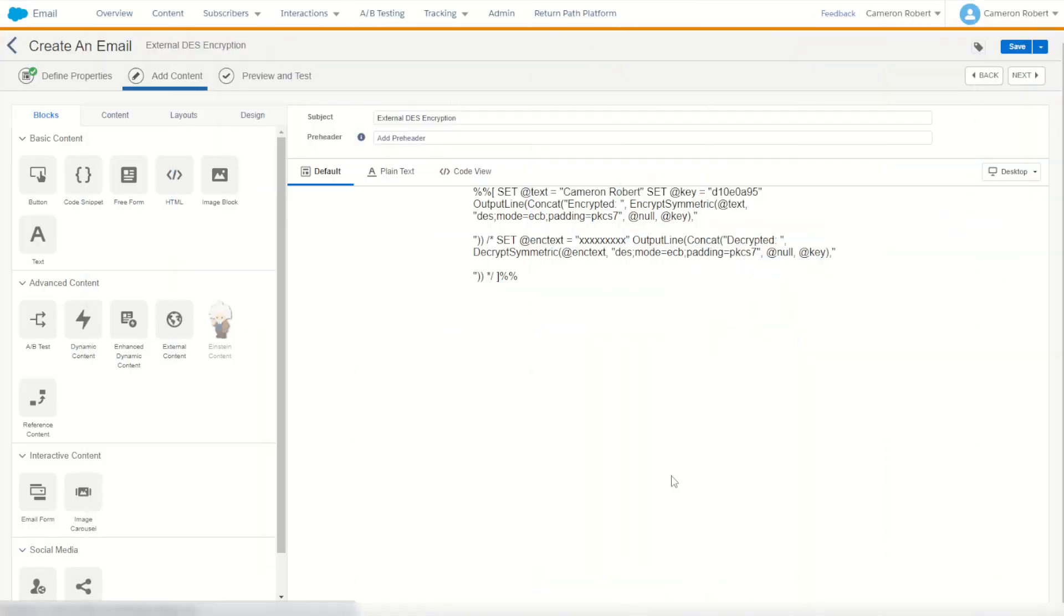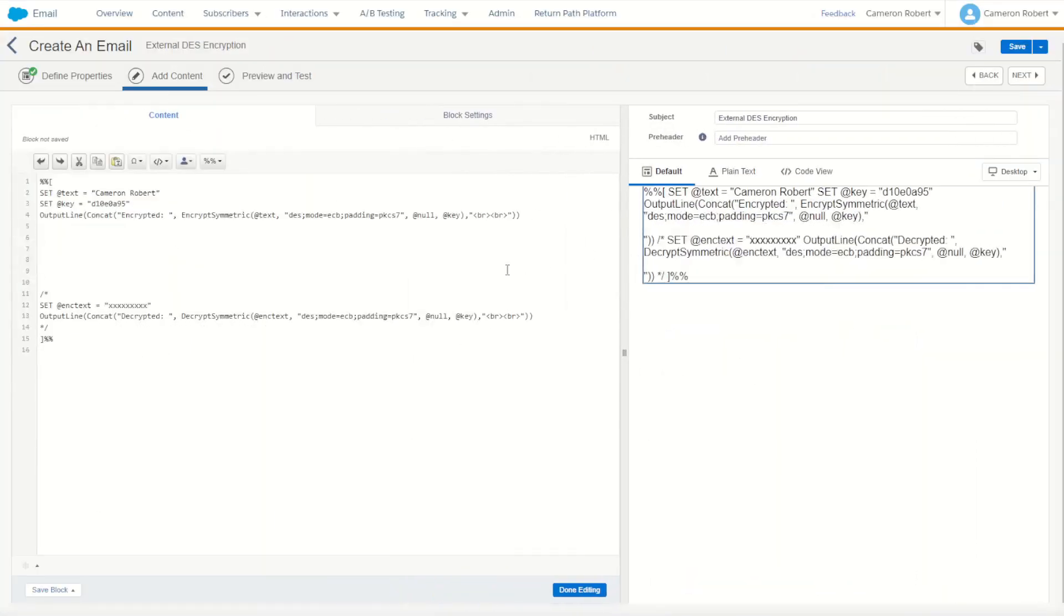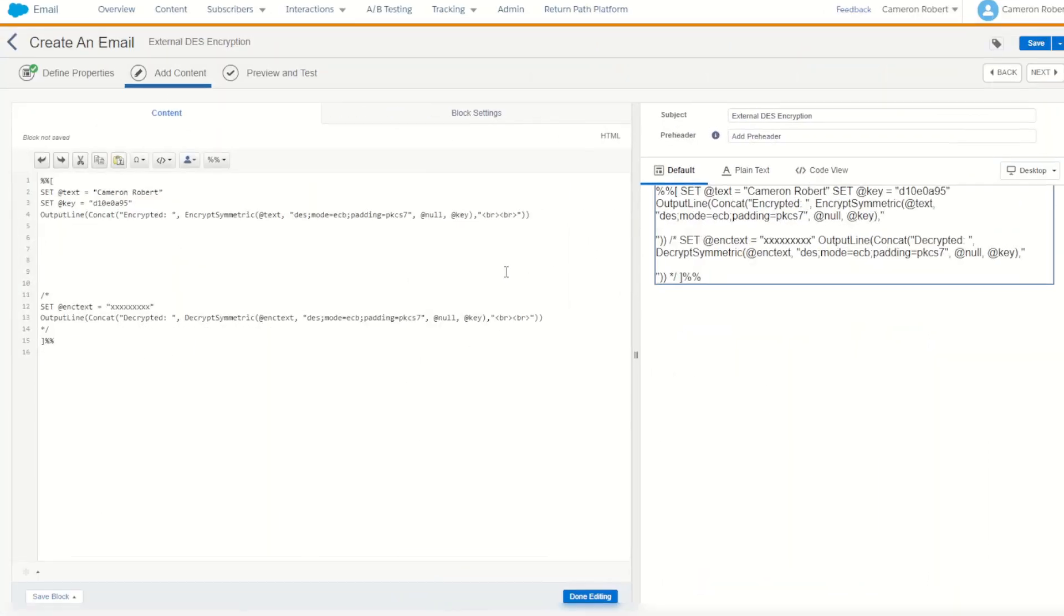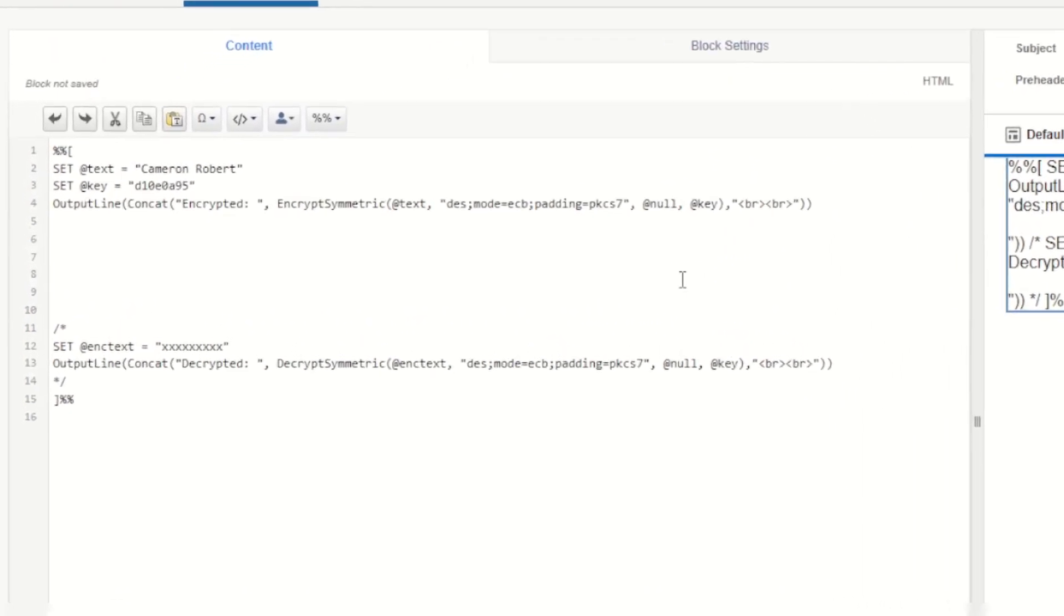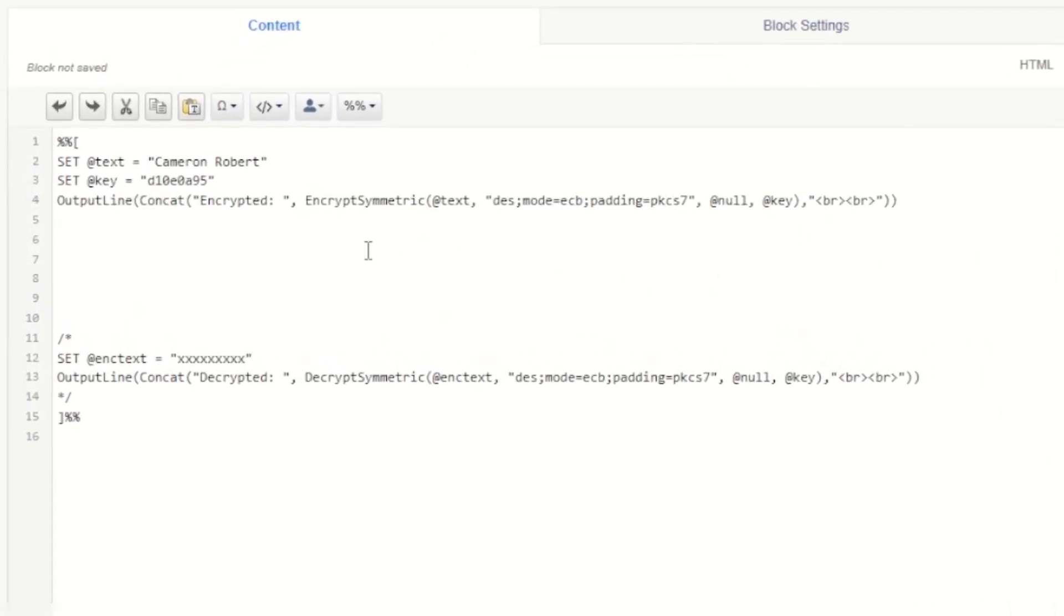To showcase how this works, I have an email in Email Studio which I've got some pre-filled HTML script in here. To start off with, we are going to specify some text to encrypt and a key to use to encrypt it.